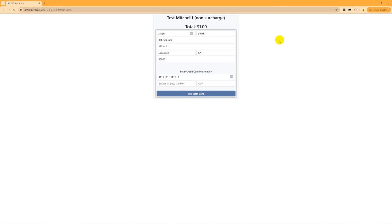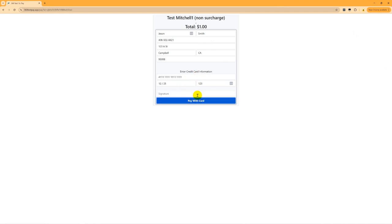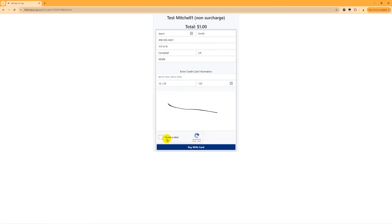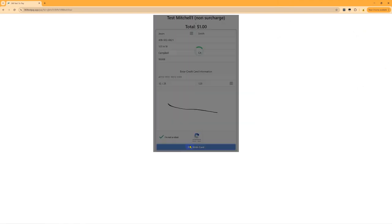The customer's basic information will be preloaded if it's inside Mitchell already. Just need to add in their card details, hit Pay with Card, add a signature, click Capture, confirm they're not a robot, and Pay with Card.